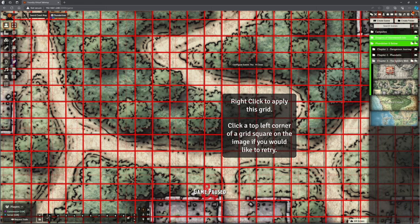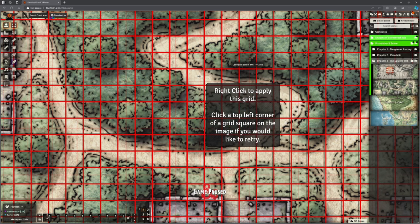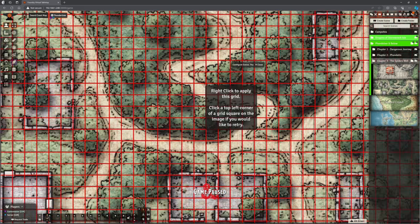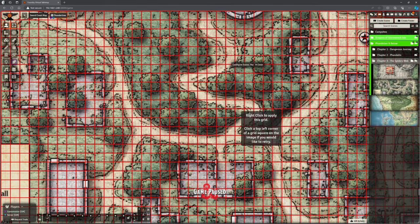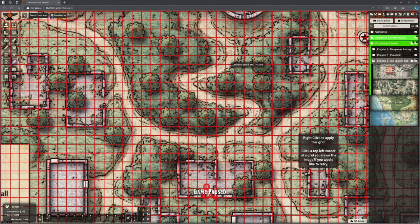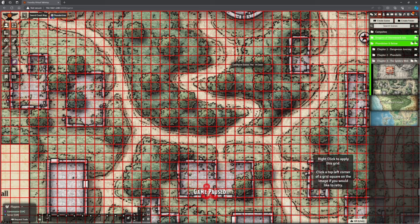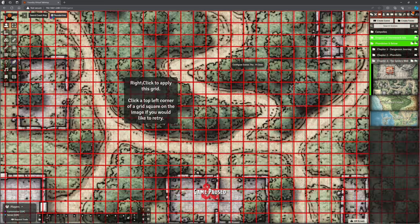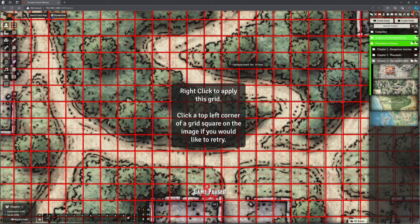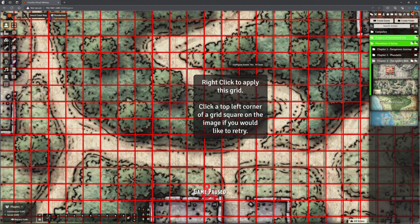Right click to apply this grid. Top left corner of the grid square on the image, if you'd like to retry. Ignoring the very light ones. Here it looks perfect. Over here, we're misaligned. So, I haven't done it particularly well. That's not a surprise, is it? Let's try that again.